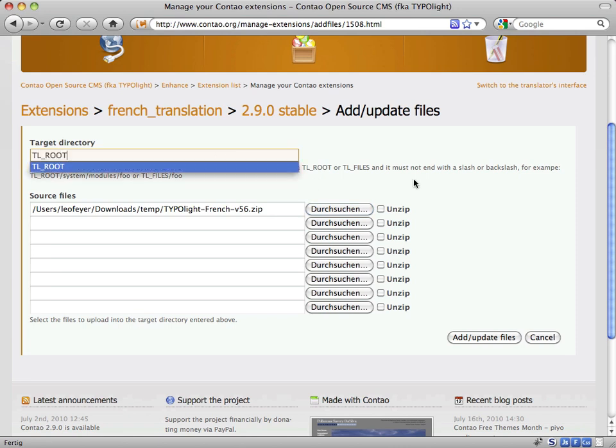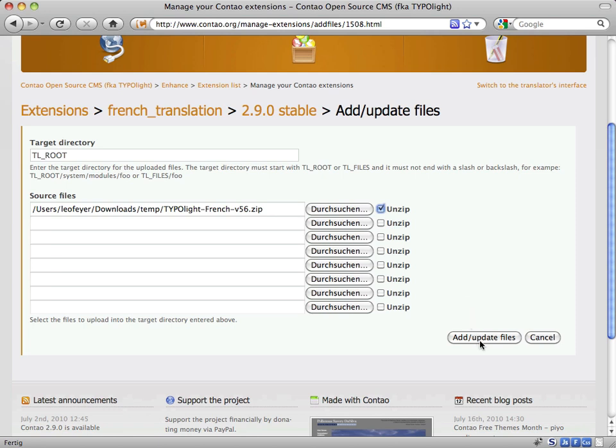Enter tl-root as target directory and make sure to check the unzip box so the archive is extracted. Click the Add Update Files button again to start the import.